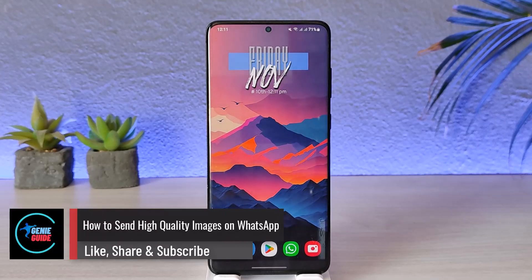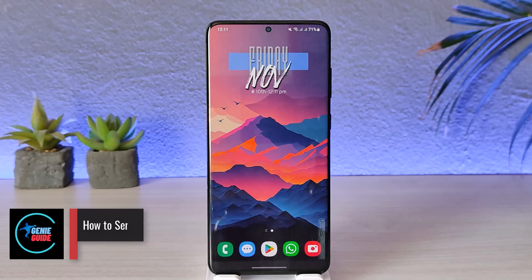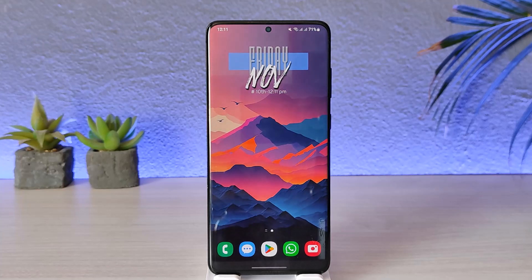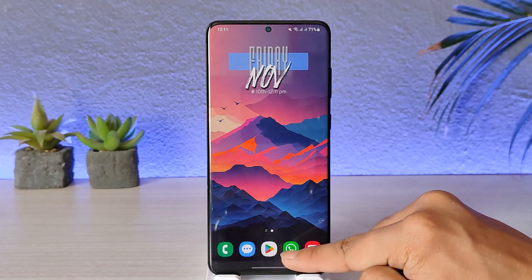How to send high quality images on WhatsApp. Hey everybody, welcome back to our channel. In today's video we are going to discuss how we can send high quality images on WhatsApp, so make sure to stick with me till the very end.